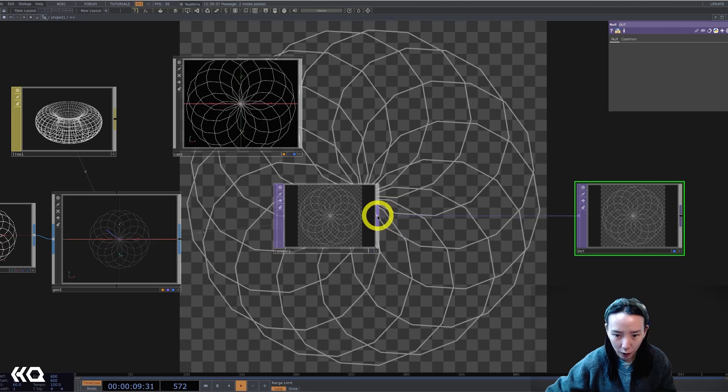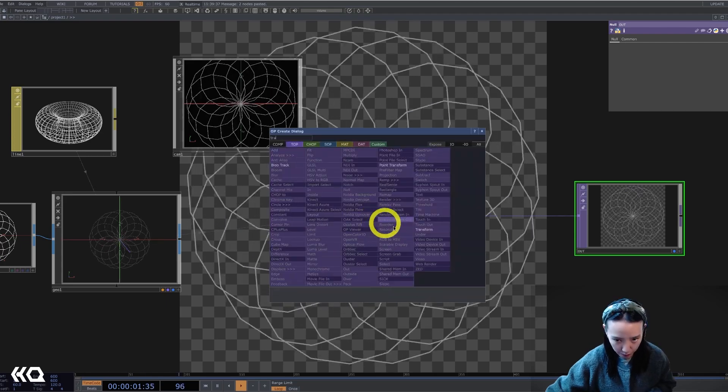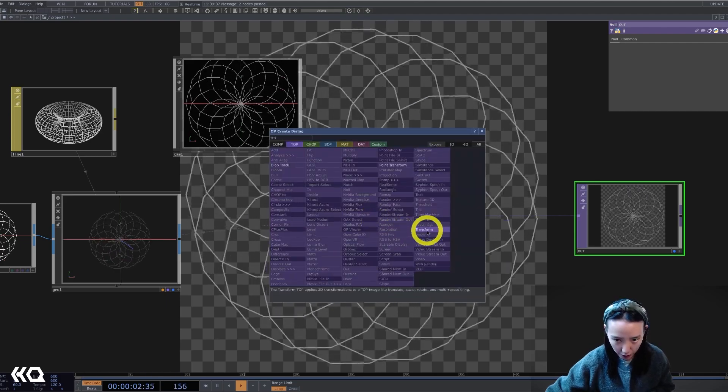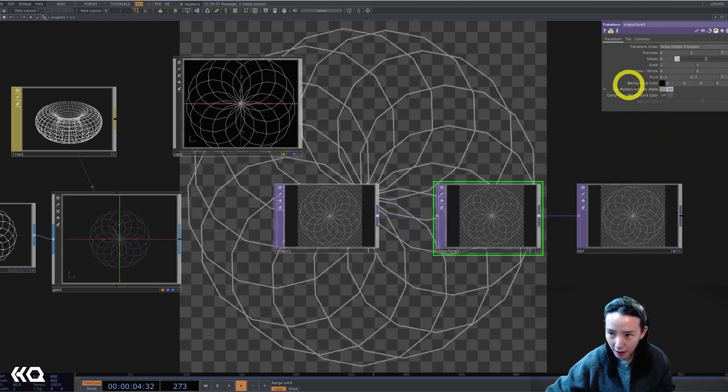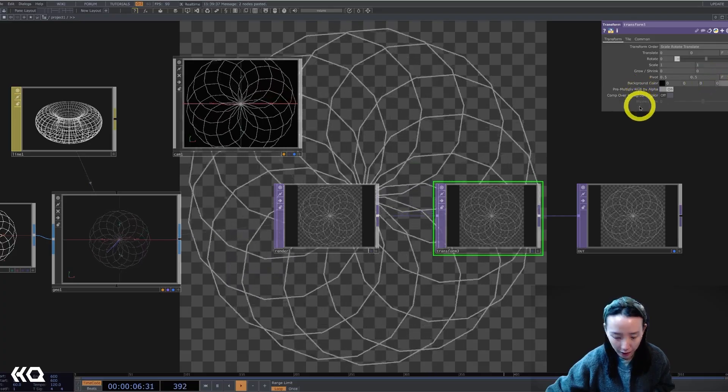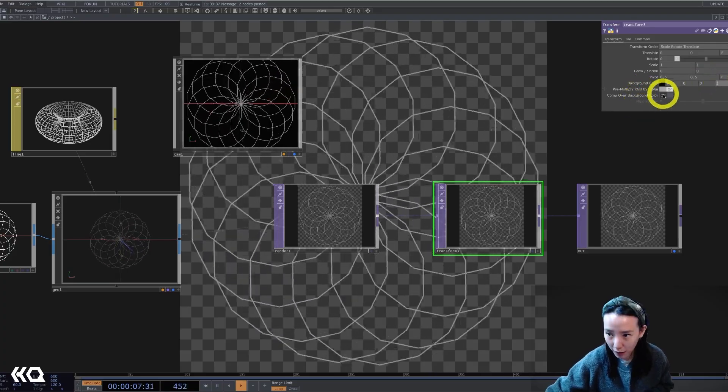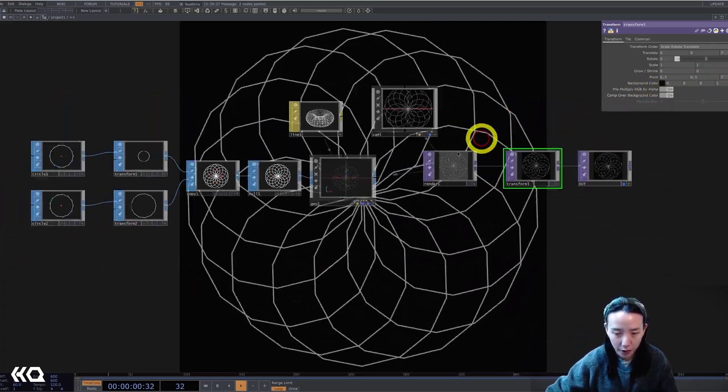I'm going to add a background by adding a transform TOP and the background color, the alpha to be one and comp over background on.